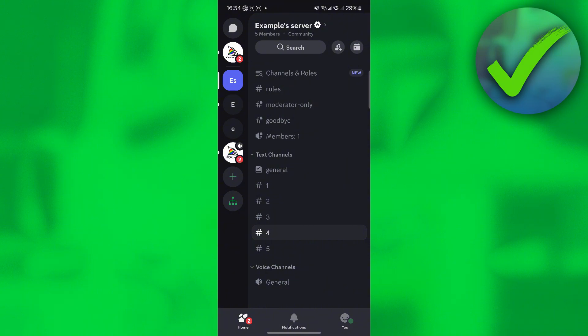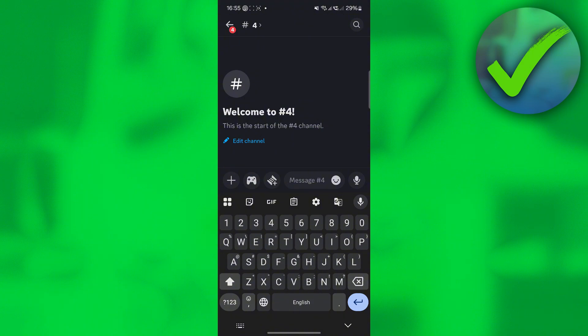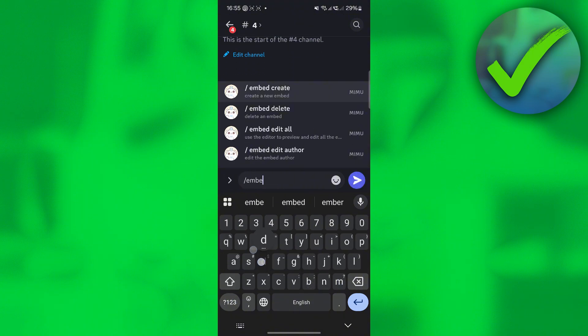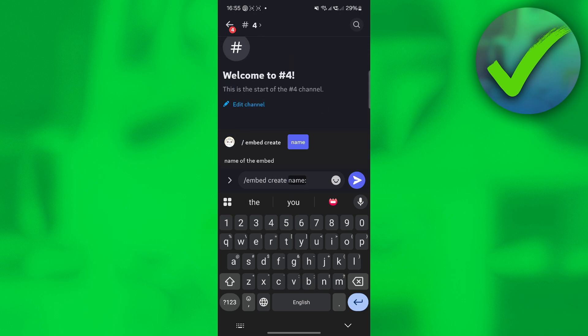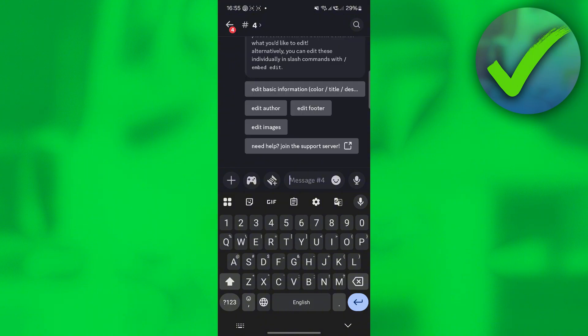Going back to Discord, the first thing we need to do is create a channel where we're the only one that can access it. Then click the text box and type slash embed create, and we're going to name this 'rules'. Click send and Memo bot will create it.